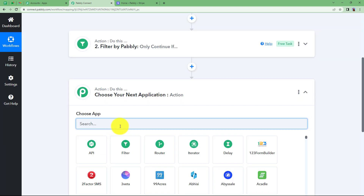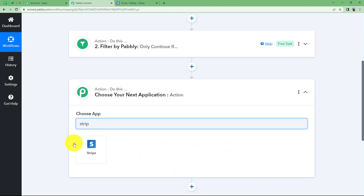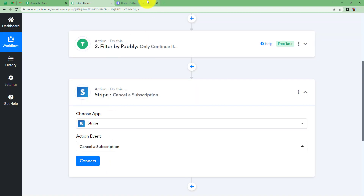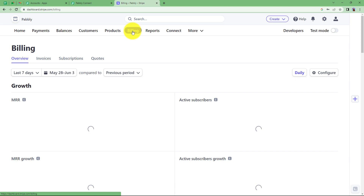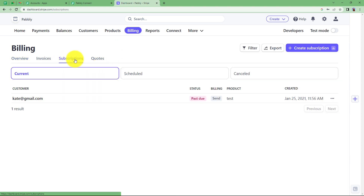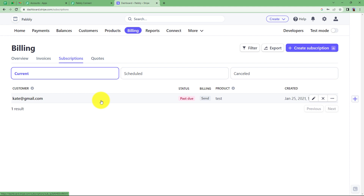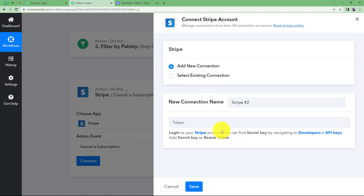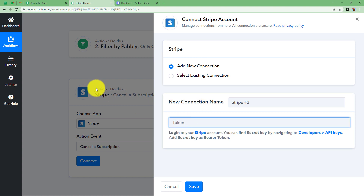Click the plus button and choose Stripe as your application. The action event will be to Cancel a Subscription. Before connecting, go to your Stripe account, navigate to Billing and then Subscriptions. You will find your active subscription there — once we complete the workflow and click Save and Send Test Request in the last step, this subscription will disappear because it will be cancelled. Coming back, click Connect, then Add New Connection. You will need a token to connect Pabbly Connect and Stripe so information can be transferred from the trigger to the action application.